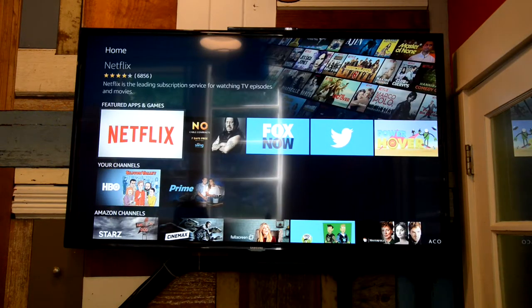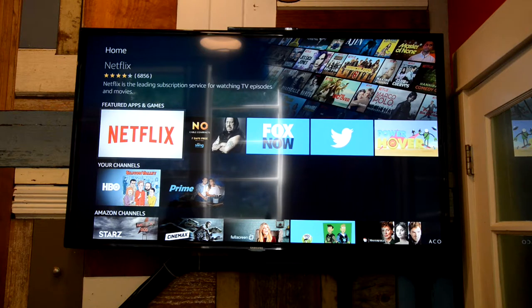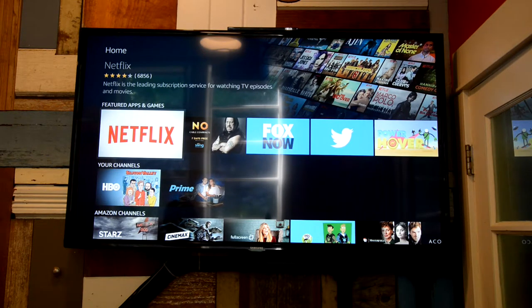In terms of channels that we get here, we get all the Amazon Prime, we get Netflix, and we get HBO.